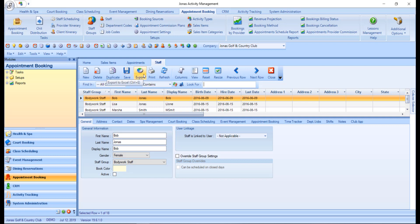Export allows you to send a raw dump of information from the summary section to an Excel file you specify in a location you indicate. Print will send the information you see in the summary section to a print preview window where it can be printed from there.